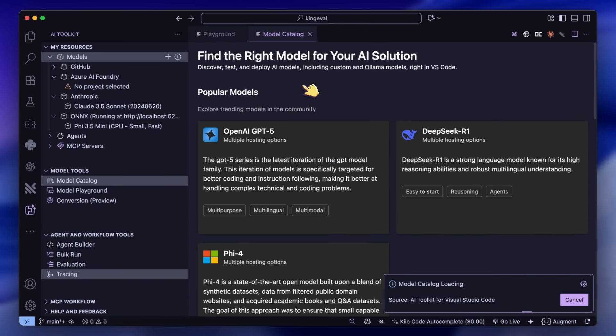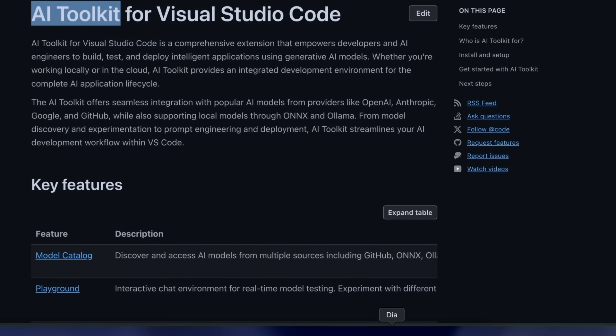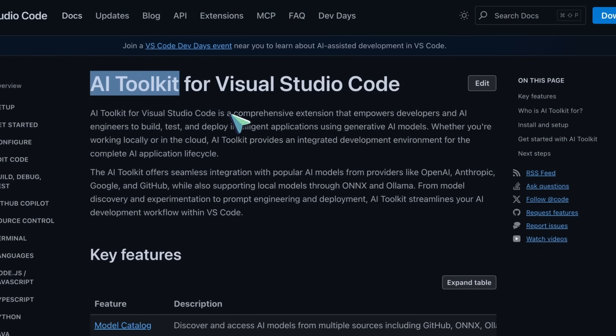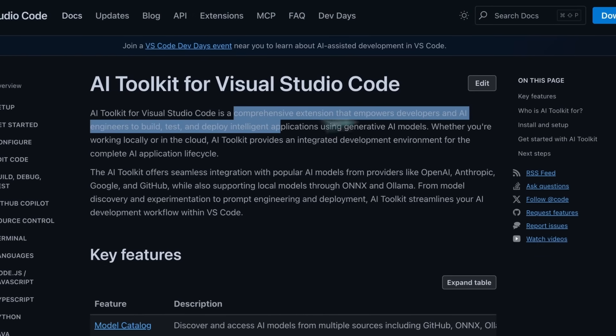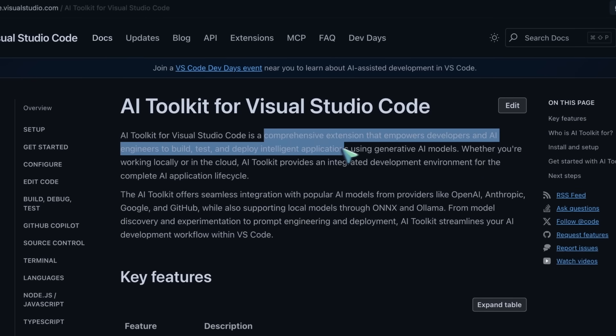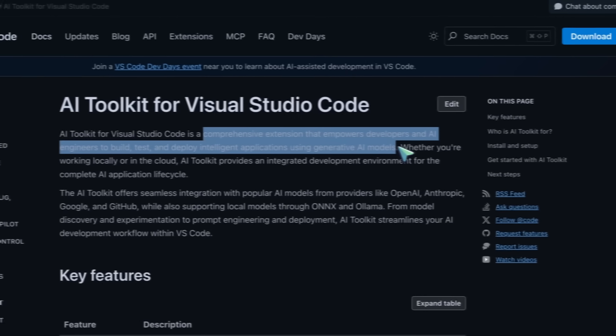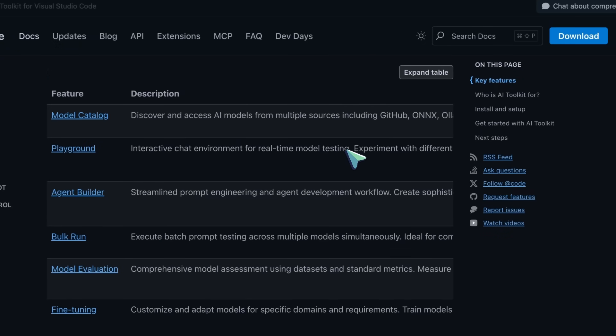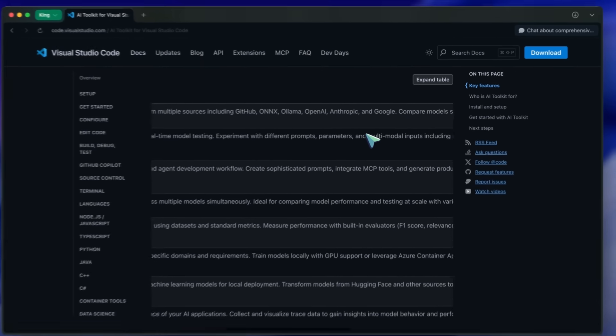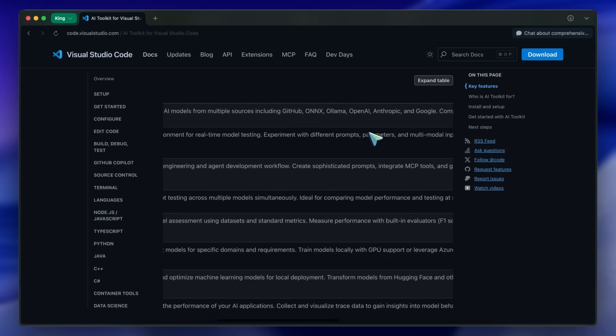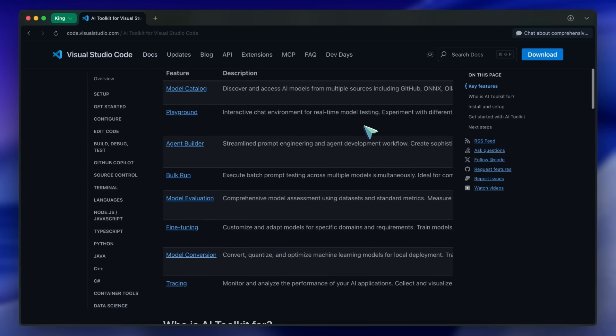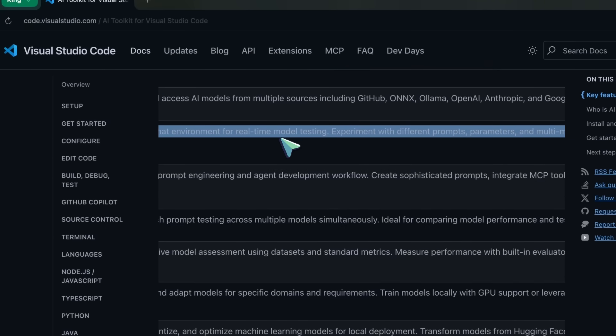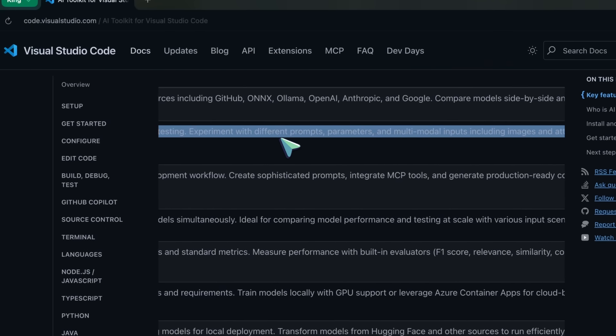If you don't know about Microsoft's AI toolkit, it is basically a VS Code extension that allows you to run models locally quite easily via OLAMA or ANX. You can then chat with those models, and it also allows you to use almost any model via their GitHub Models option,